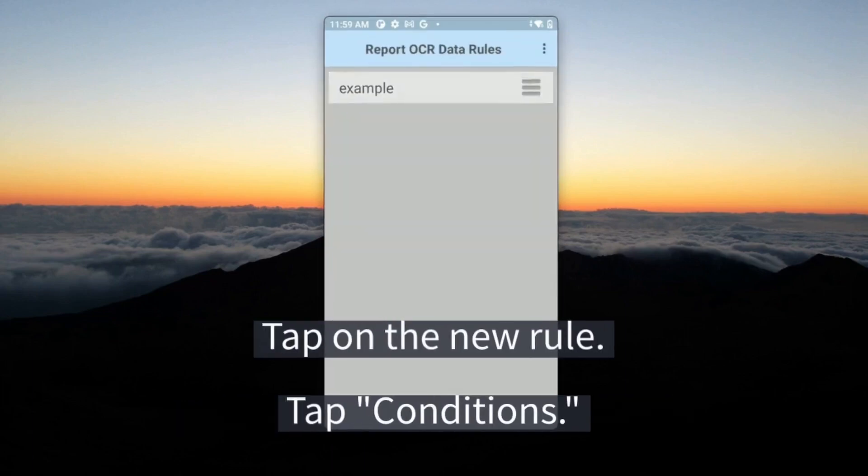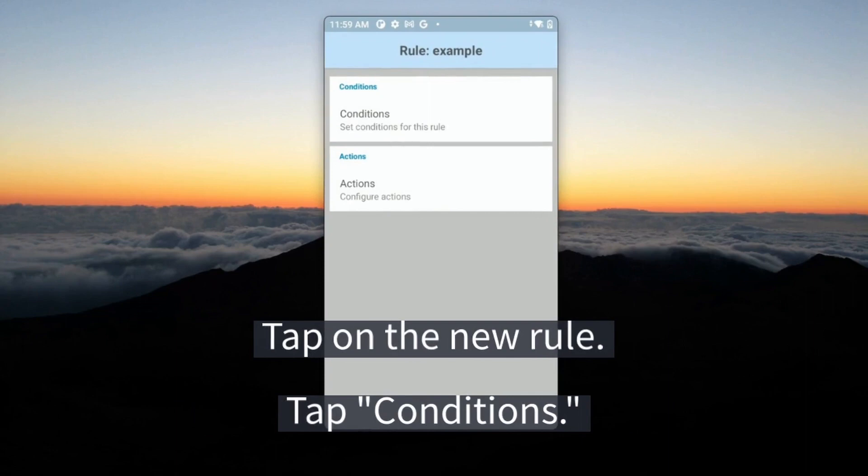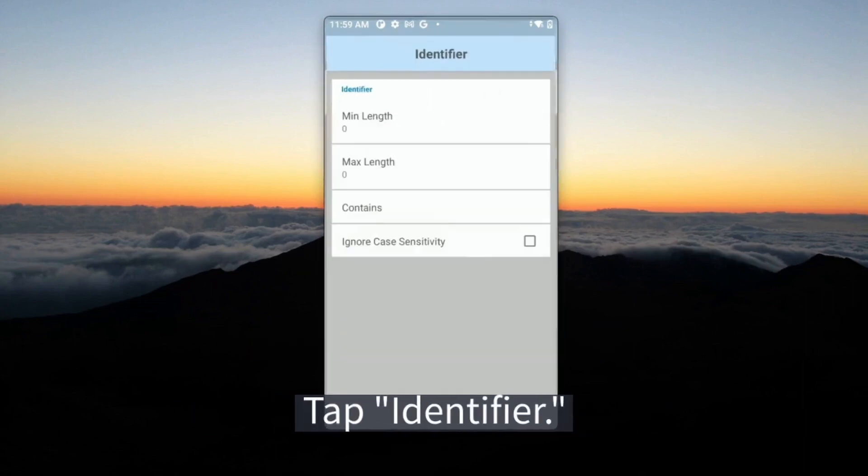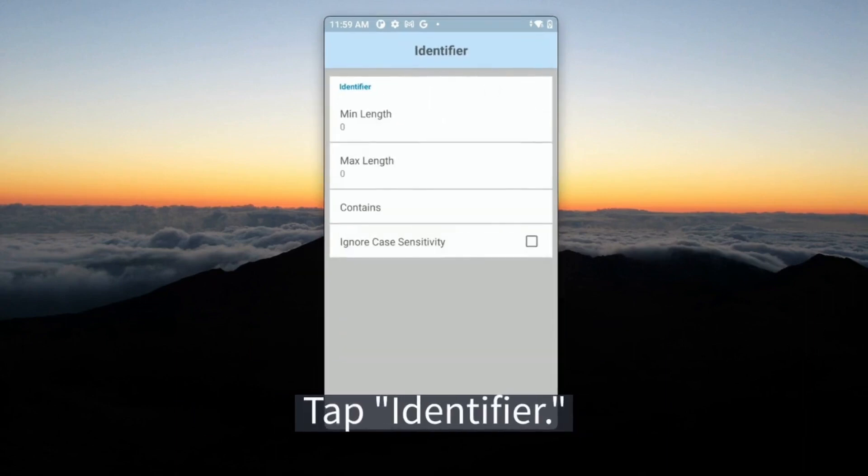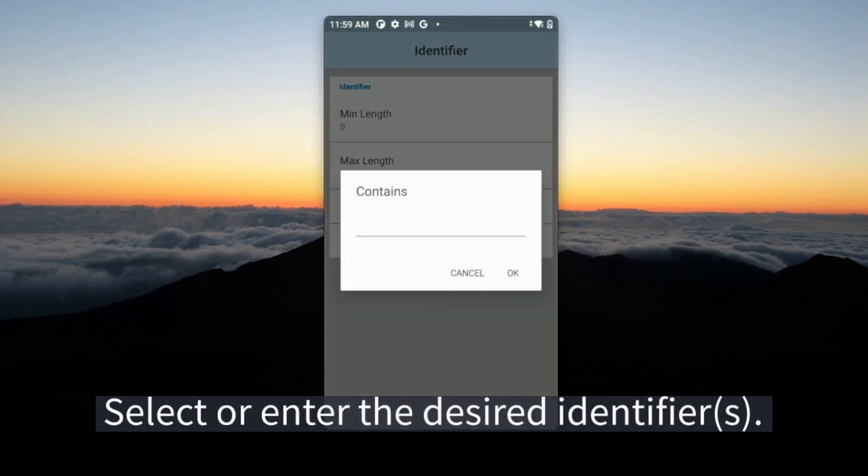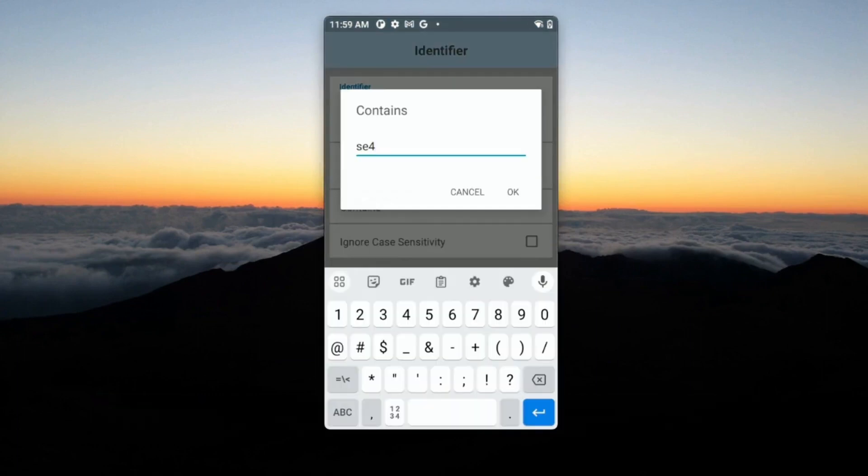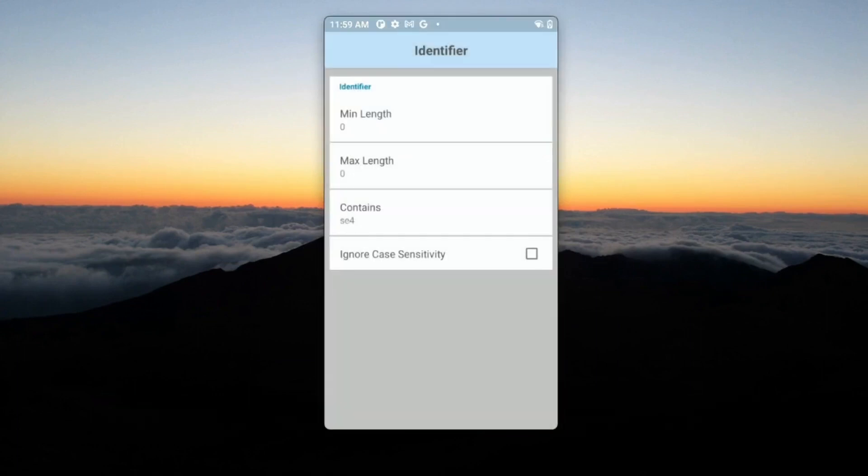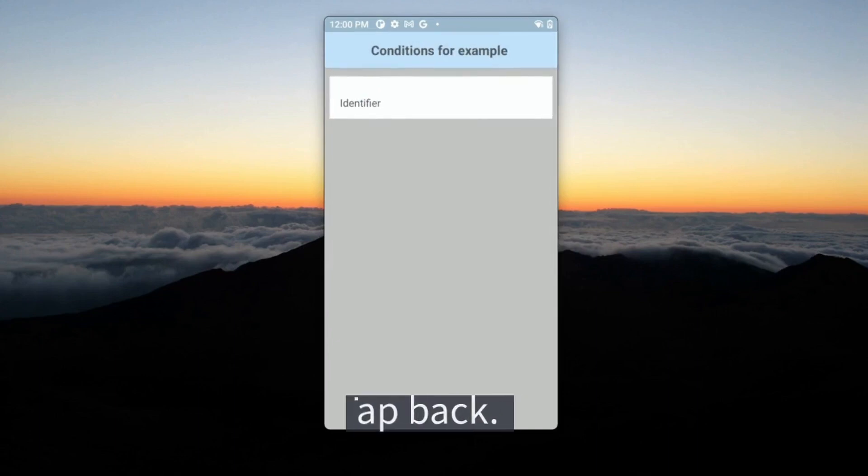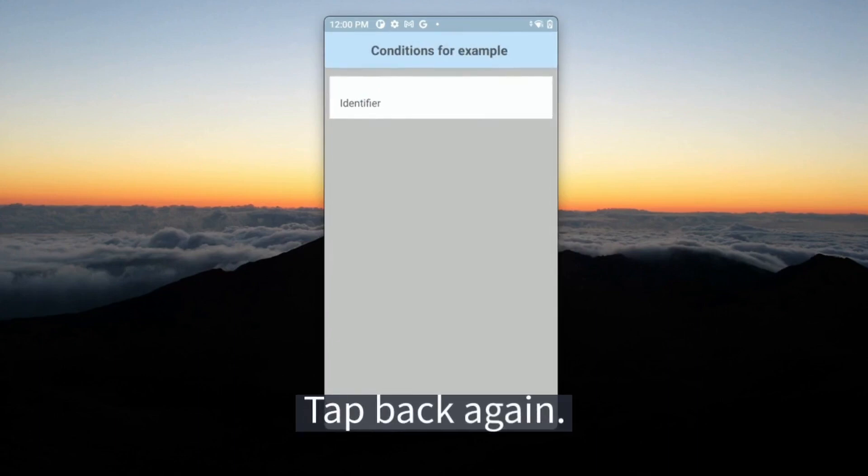Tap on the new rule, tap Conditions, tap Identifier. Select or enter the desired identifiers. Tap Back, then tap Back again.